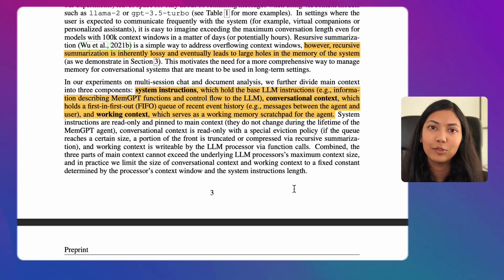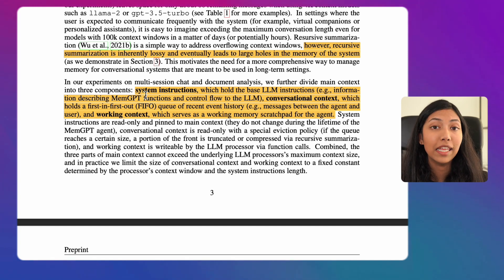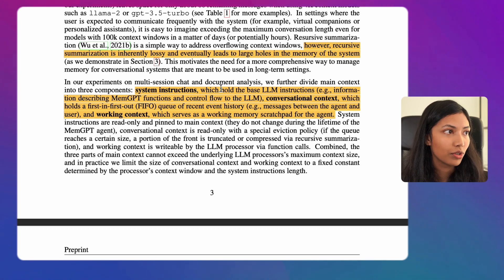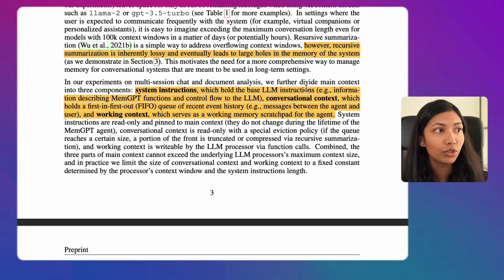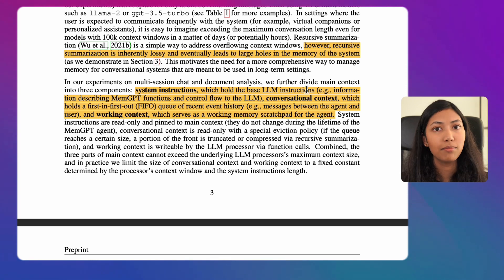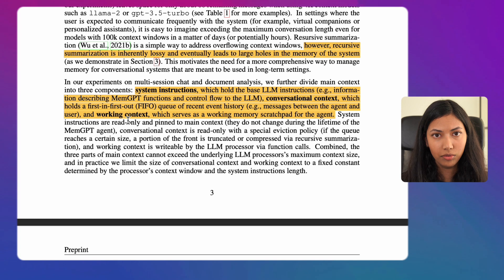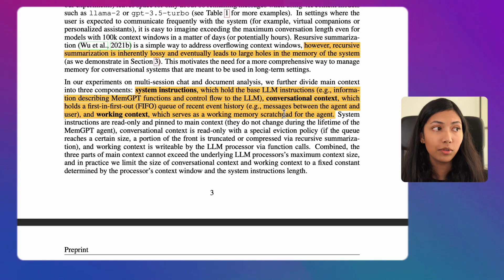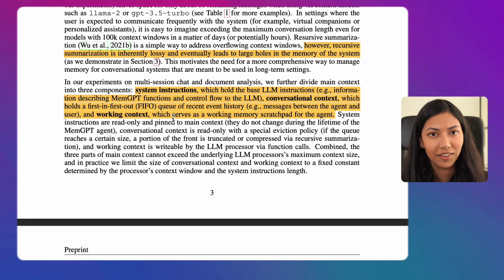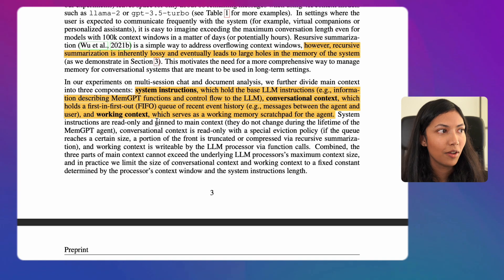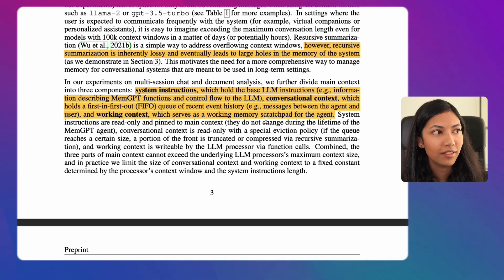Main context can actually be divided into three different things. The first is system instructions, which hold the base large language model instructions — for example, information describing MemGPT functions and control flow. The second is conversational context, which holds a first-in-first-out queue of recent event history, such as messages between the agent and the user. The third is working context, which serves as a working memory scratch pad for the agent.